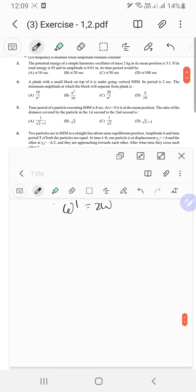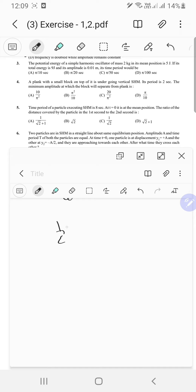The potential energy of a simple harmonic oscillator of mass 2 kg about its mean position is 4 joules. Total energy is 9 joules and amplitude is 10 to the power minus 2 meters. The potential energy at the mean position is defined as 5 joules, so if we define it as 0, total energy would be half kA squared.